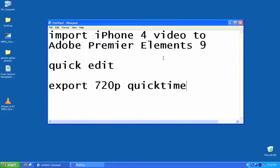I'm going to show you how to import video from an iPhone 4 or an iPhone 3 and import the video into Premiere Elements, do a very quick edit and export as 720p QuickTime.